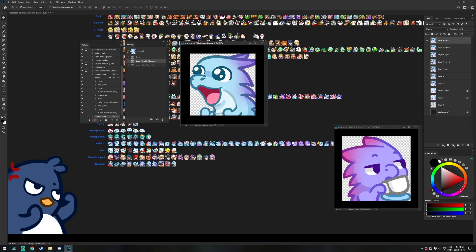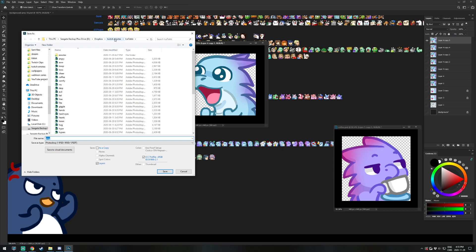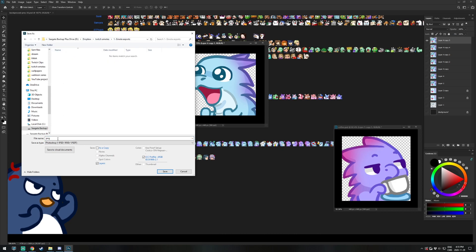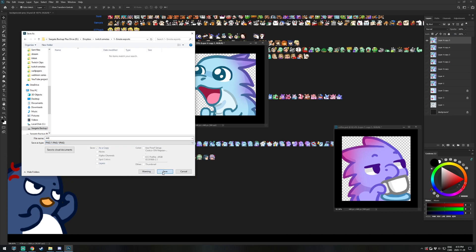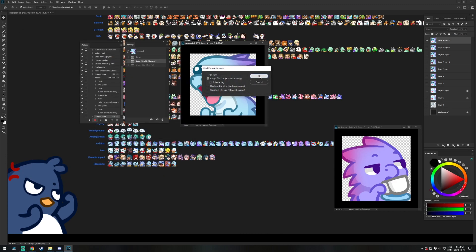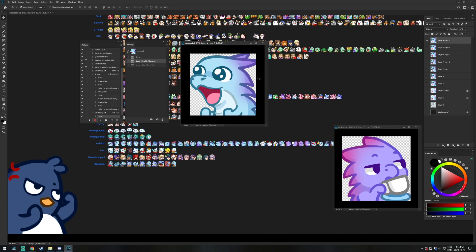So I'm starting this action with exporting my emote in its current size. I'll go manually in the settings to make it more visual for you instead of using shortcuts. So hit File, then Save As, and choose your new emote export folder. Rename your image to the size that you are exporting it in. In my case, my original image is in 448 pixels, so that's how I'm going to name it. Click this menu and choose PNG and save. You can see already in your action panel that you recorded this saving sequence.